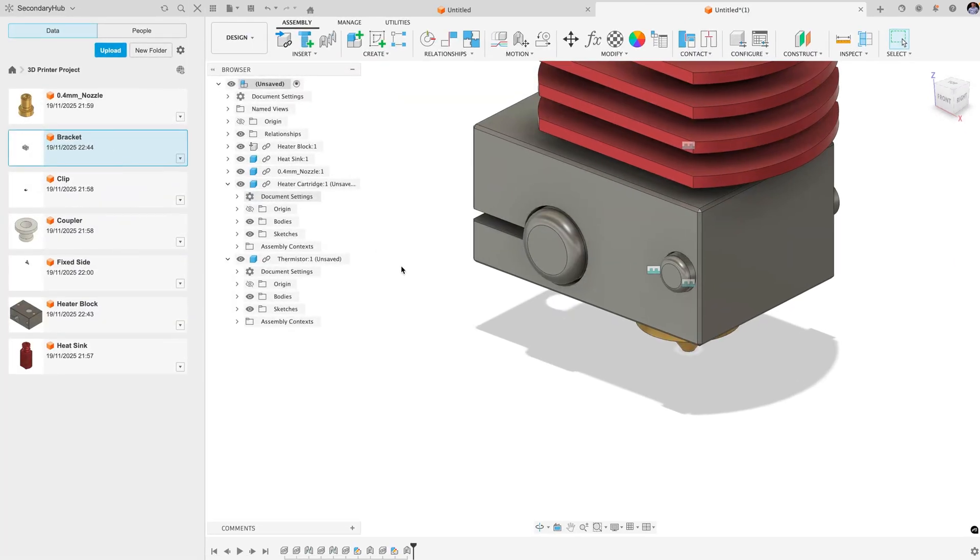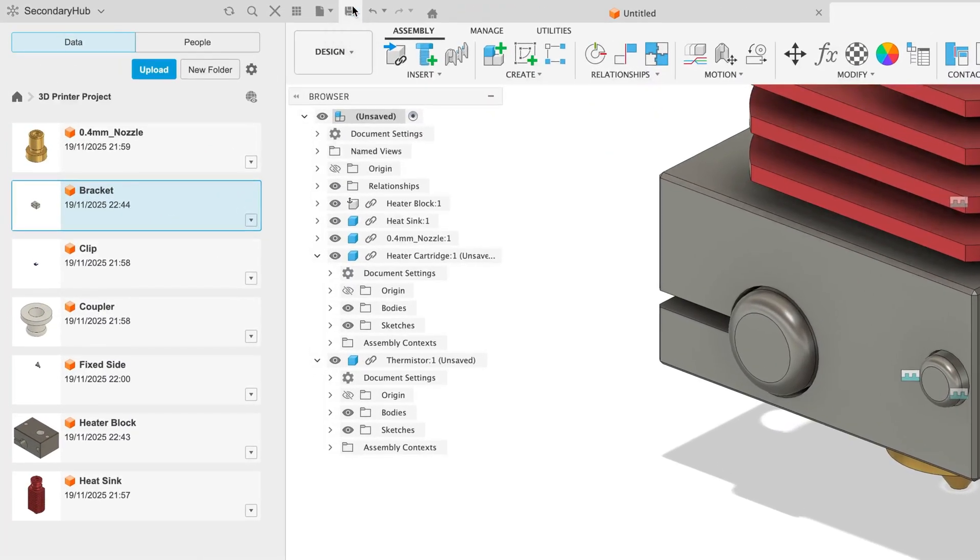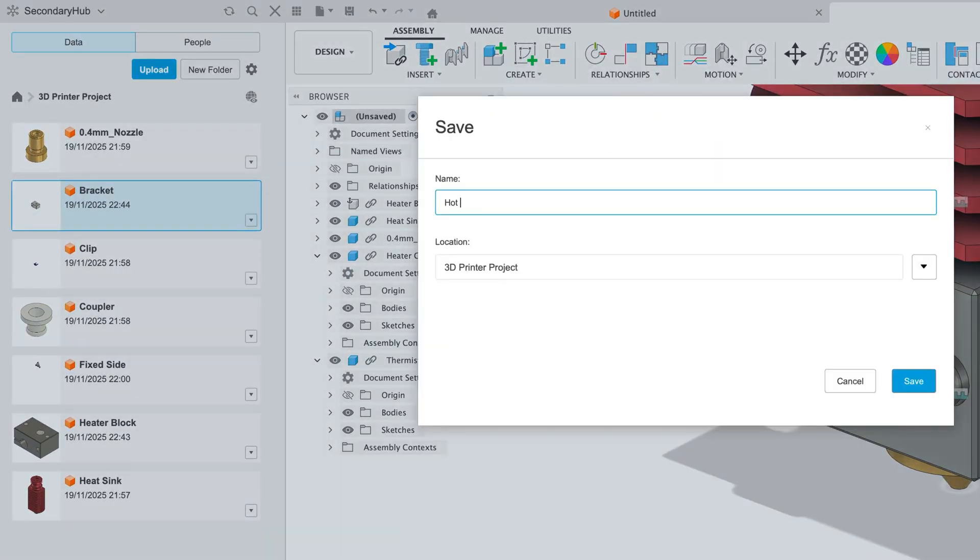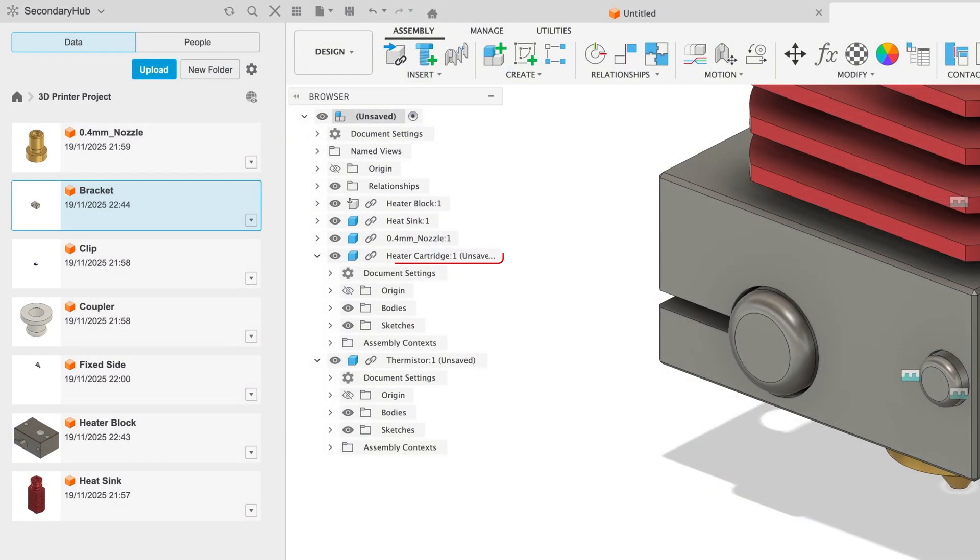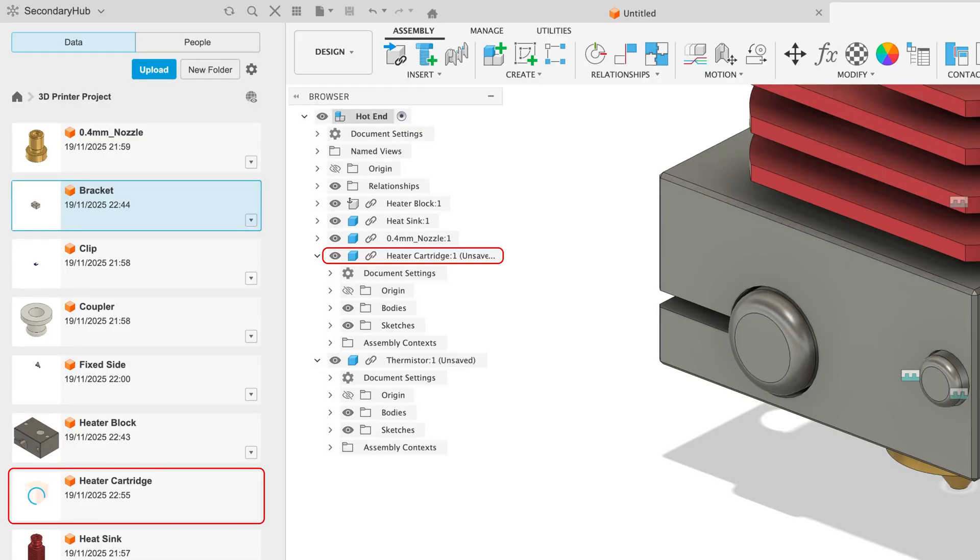Now when you save your assembly design, any external components you created inside of it will be saved as their own designs.